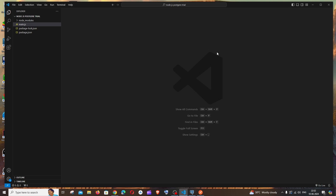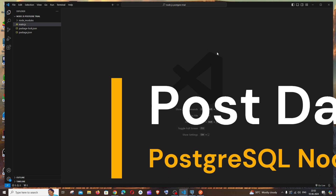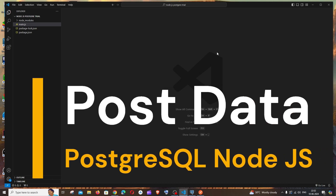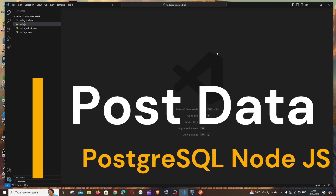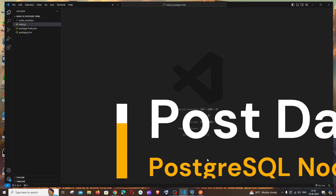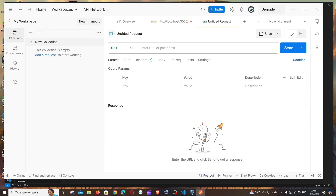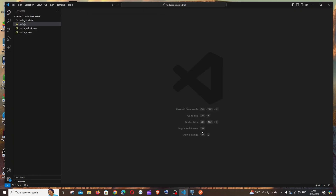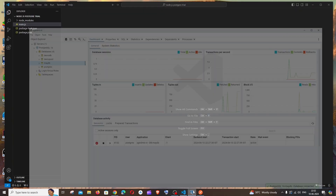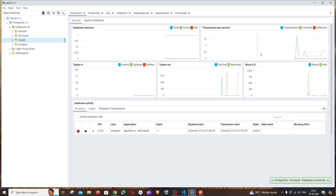In this video I'll be showing you how to post data in a PostgreSQL database by using Node.js and Postman. I'll first show you how to connect Node.js and PostgreSQL, then how to post data using Postman.